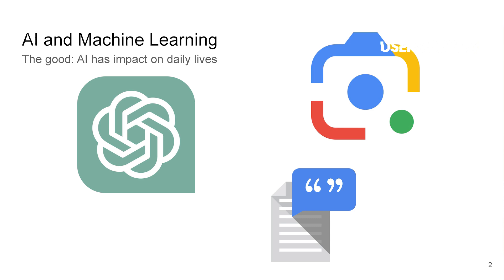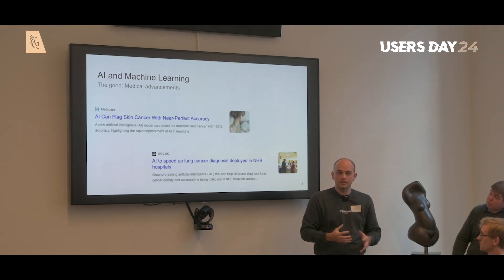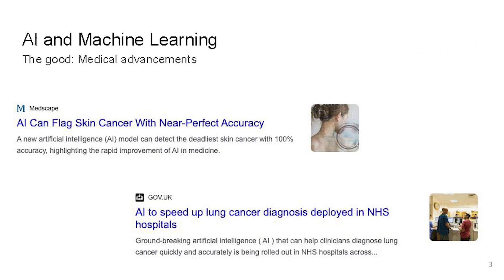We don't really see this in our daily lives, but there are also some medical advancements. For example, we can now take a picture of an area on our skin and an AI will tell us if we have a risk for skin cancer or not. This also helps medical professionals as well as patients with potential risks.